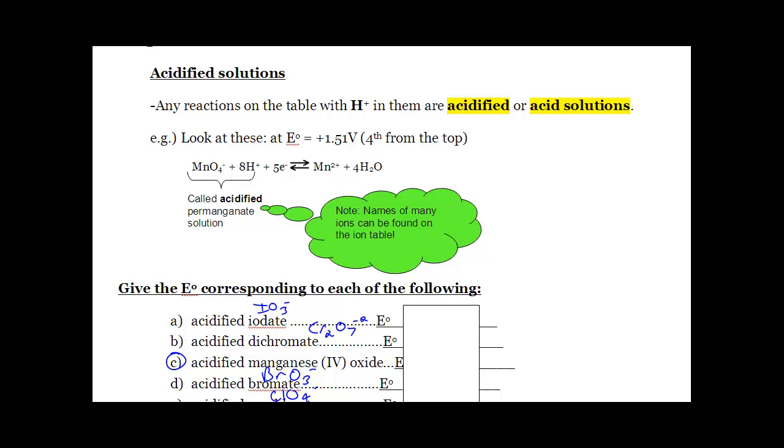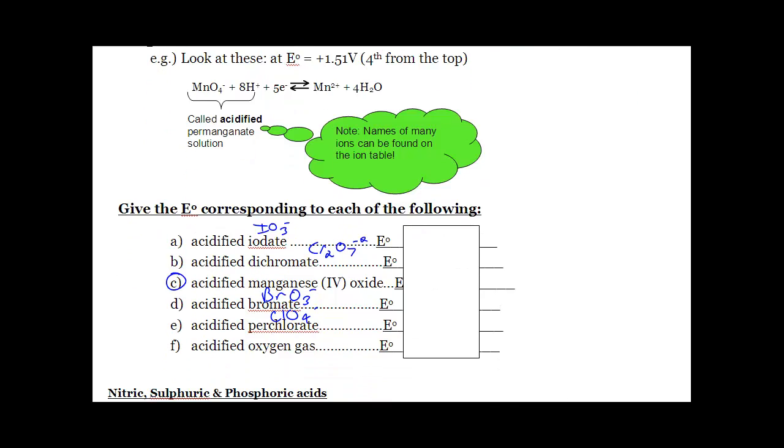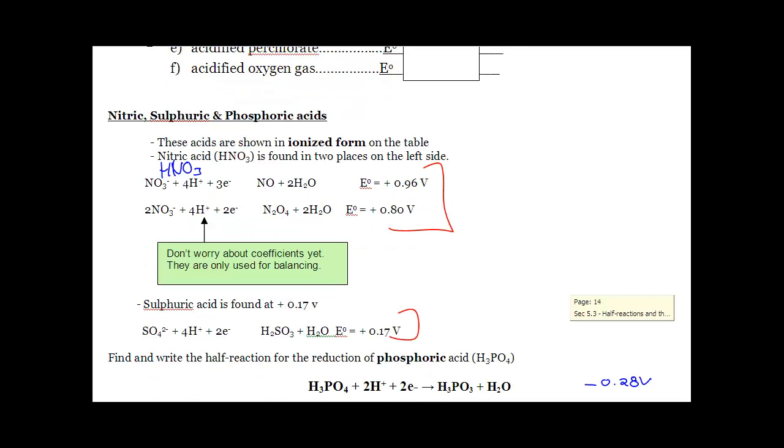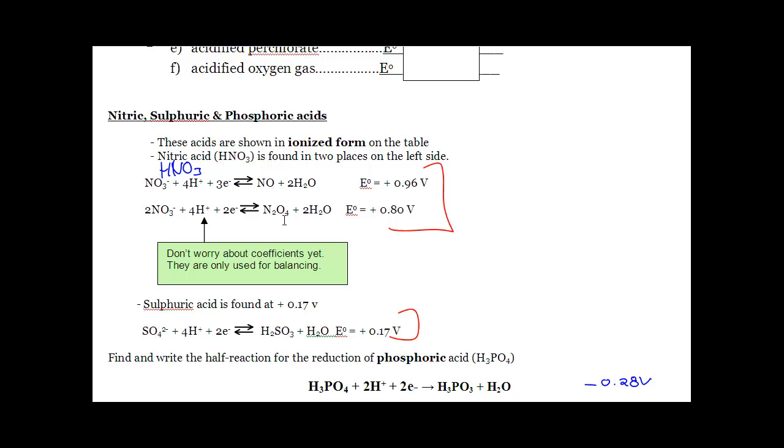Some of these reactions on the table have an H+ in them, which means those are acids. So if you see acidified iodate in a question, what it really means is look for an H+ and IO3-. If you see acidified bromate, it really means look for an H+, BrO3-. So if the question has acidified in it, just look for the exact thing with an H+. Also, the acids are broken up into their ions on this chart. So you're not going to see HNO3 on this chart. You're going to see it as NO3- and H+. And that is on there a couple times. One reaction it makes NO, and the other reaction it makes N2O4. Sulfuric acid is SO4 and H+.